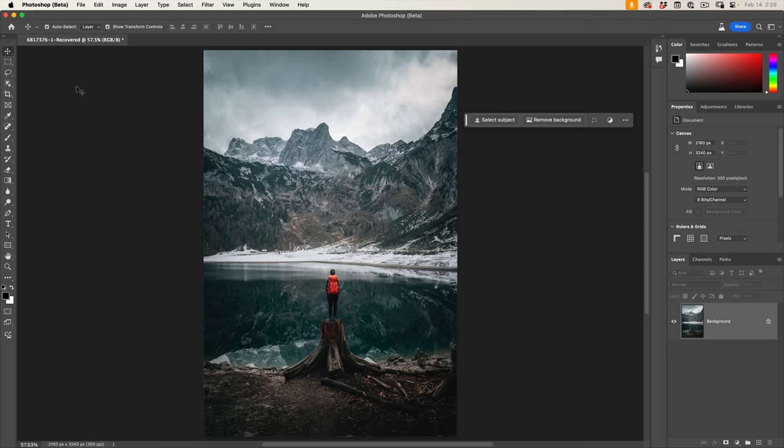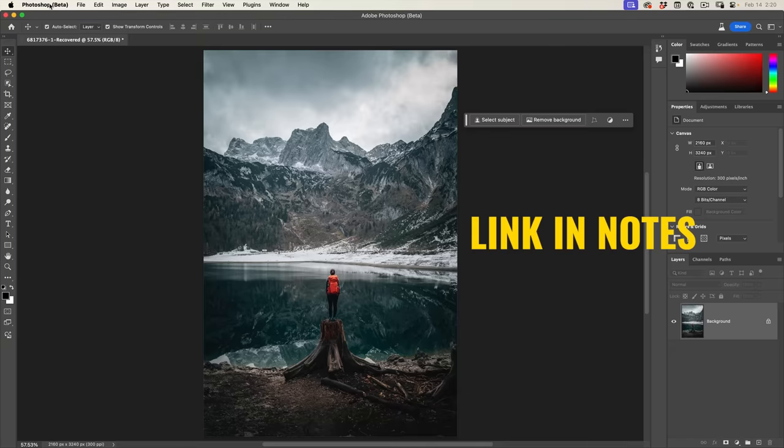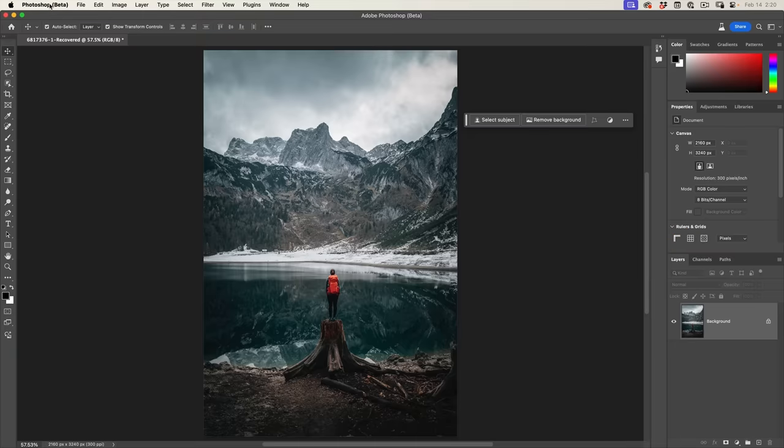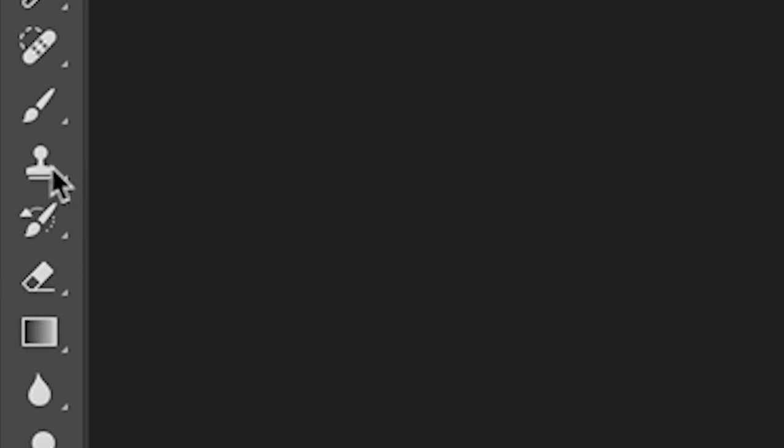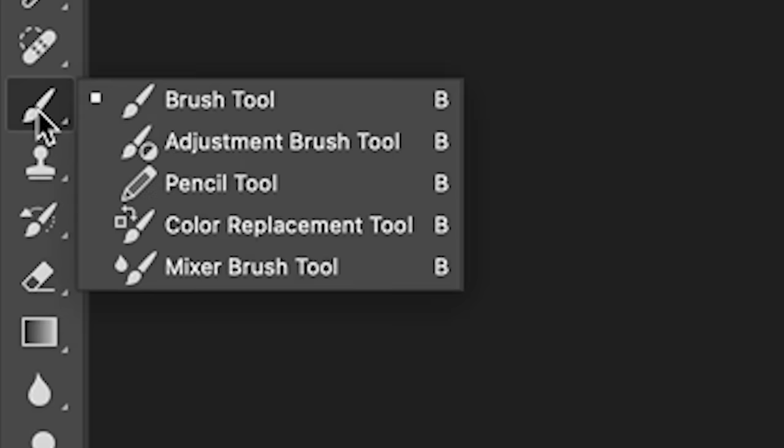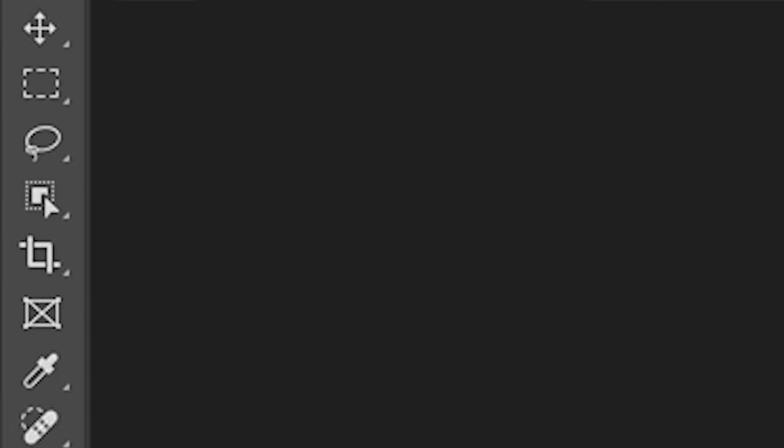At the time of this recording, the adjustment brush is only available inside the Photoshop public beta. Now I have another tutorial which shows you how to download the beta. So once we're running that, what you want to do is go to the brushes and we're going to choose the adjustment brush.